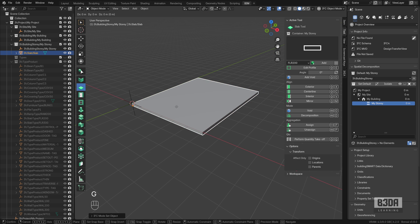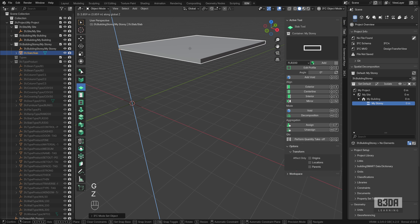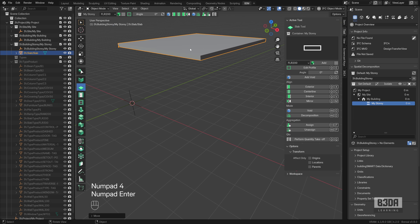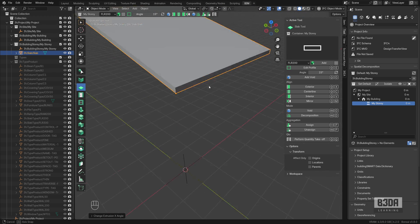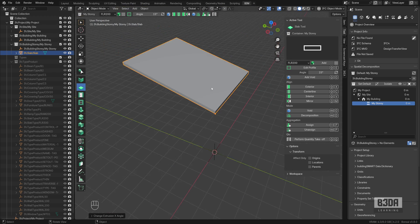Now I will move it on the Z axis. Let's move it four meters. And I will add a small rotation, 15 degrees. So we have a slab.